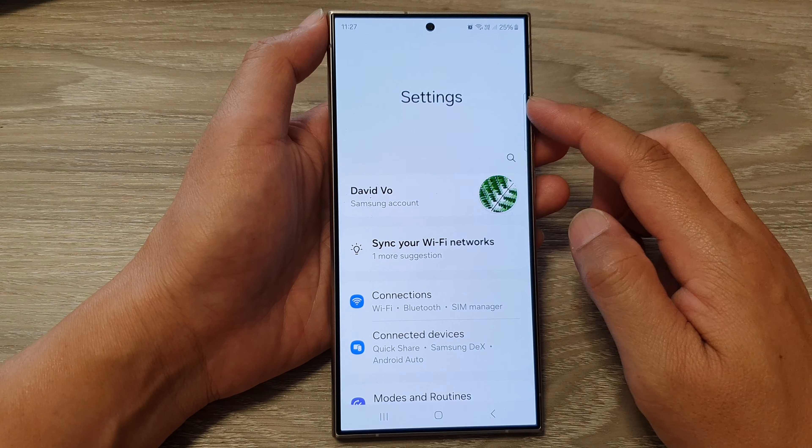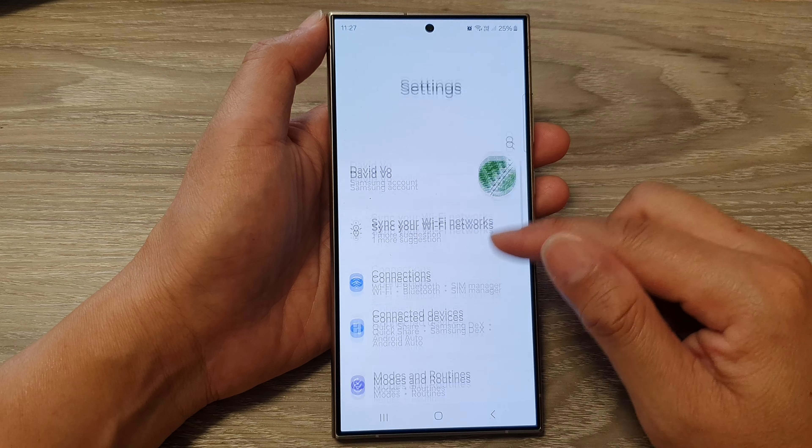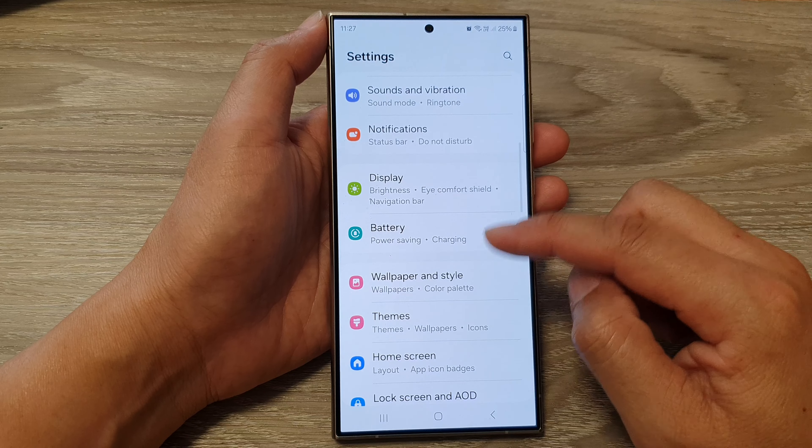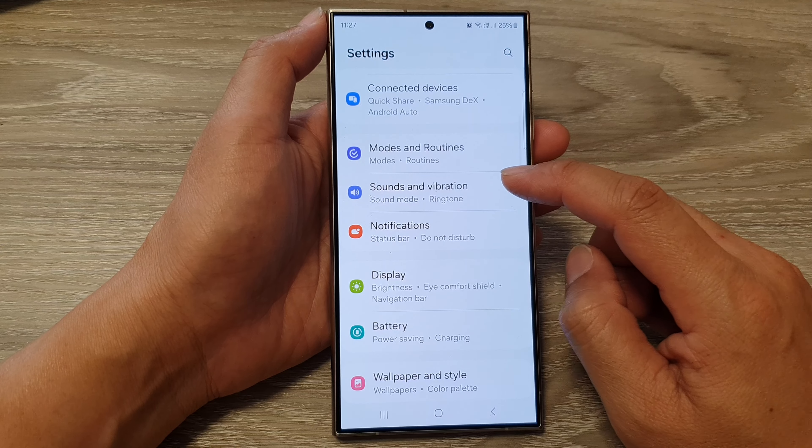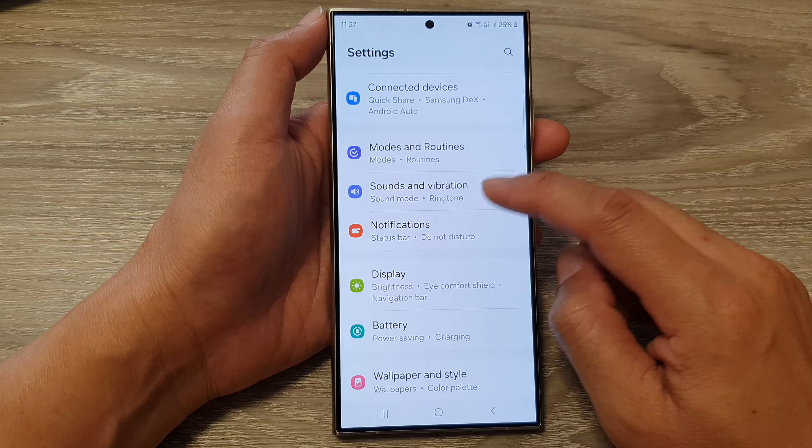Next, in the settings page, scroll down and tap on Sounds and Vibration.